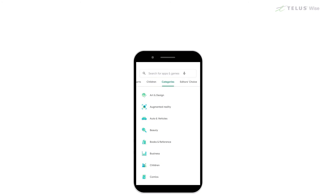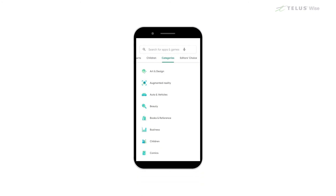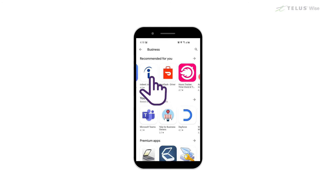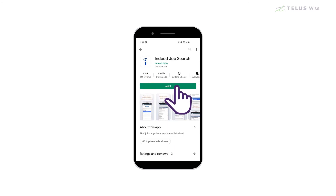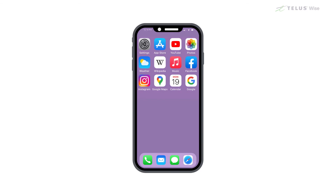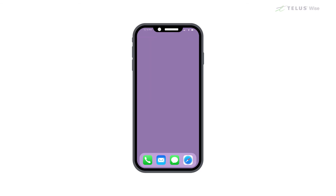In the Google Play Store, you can either search for a specific app or browse by function. Tap on any app that interests you. If you decide to download it, tap Install if it's free, or tap the price if it costs money. Once the app is downloaded from either the App Store or Google Play Store, an icon for it will appear on the last page on your device's home screen.